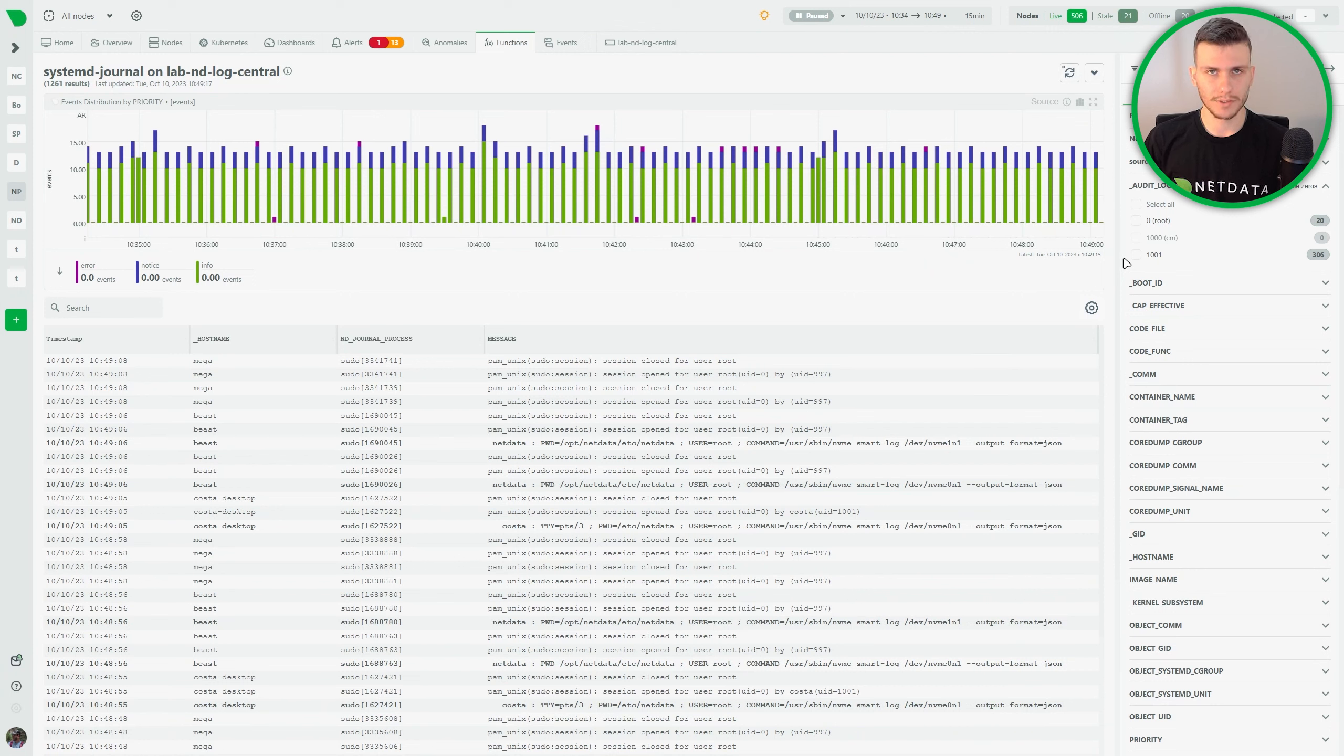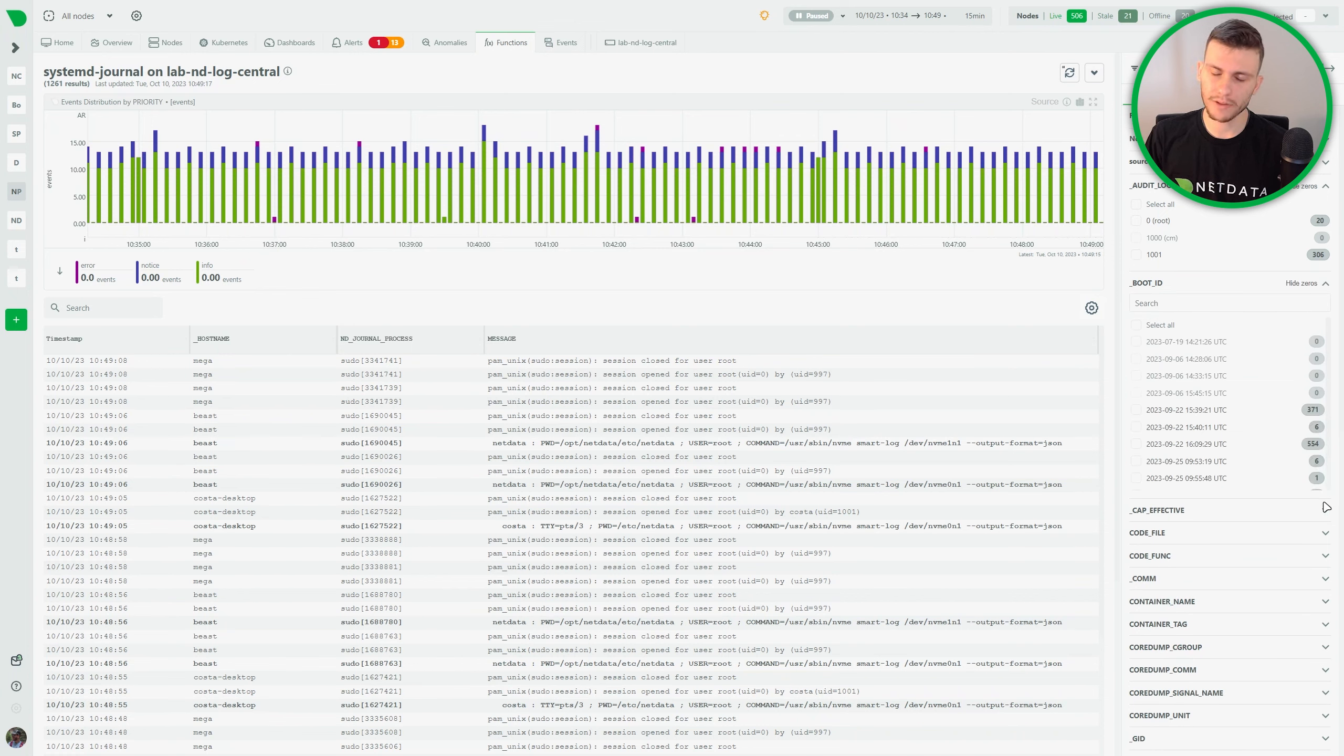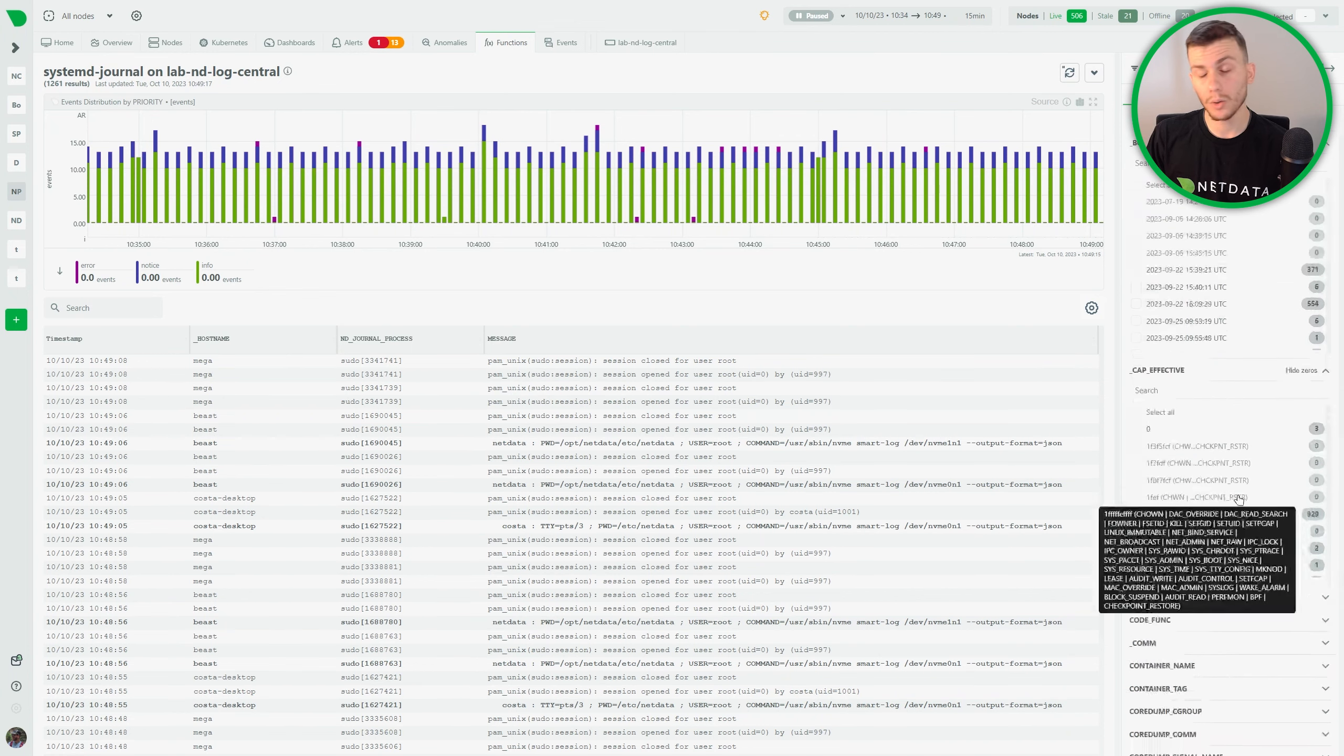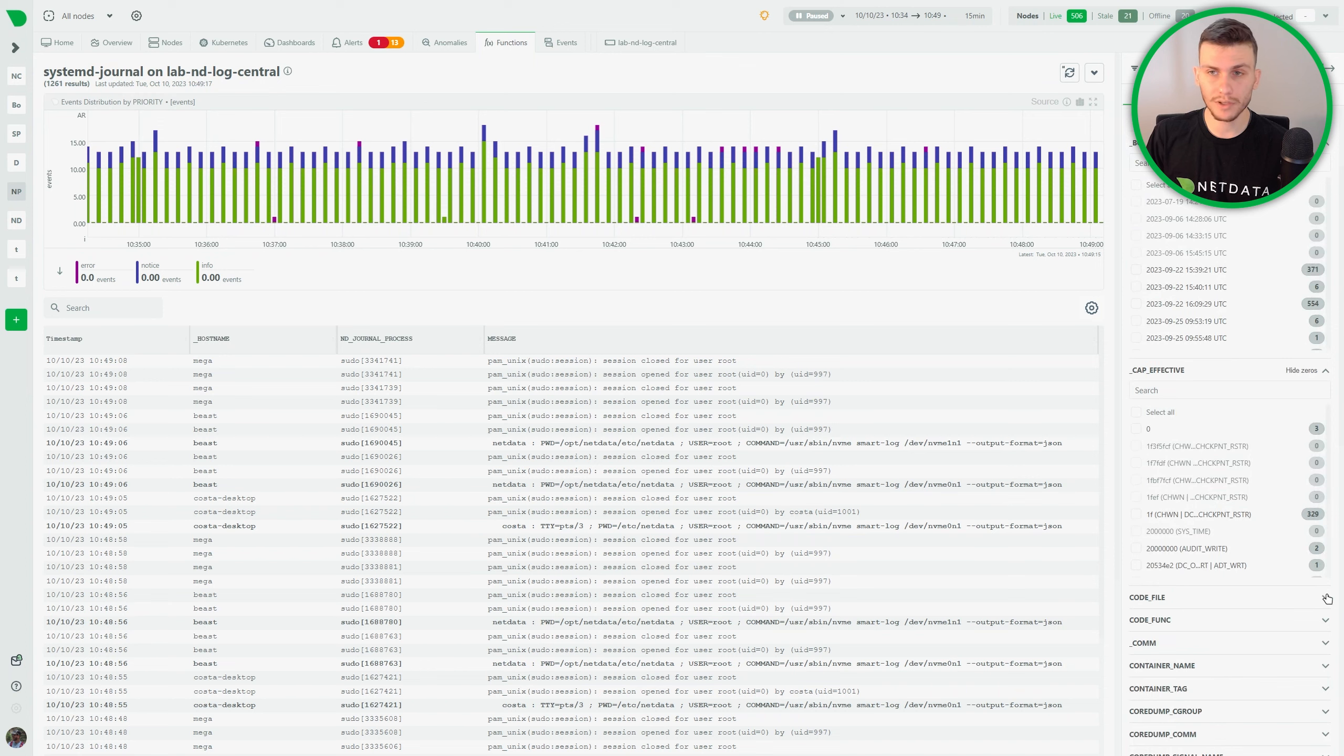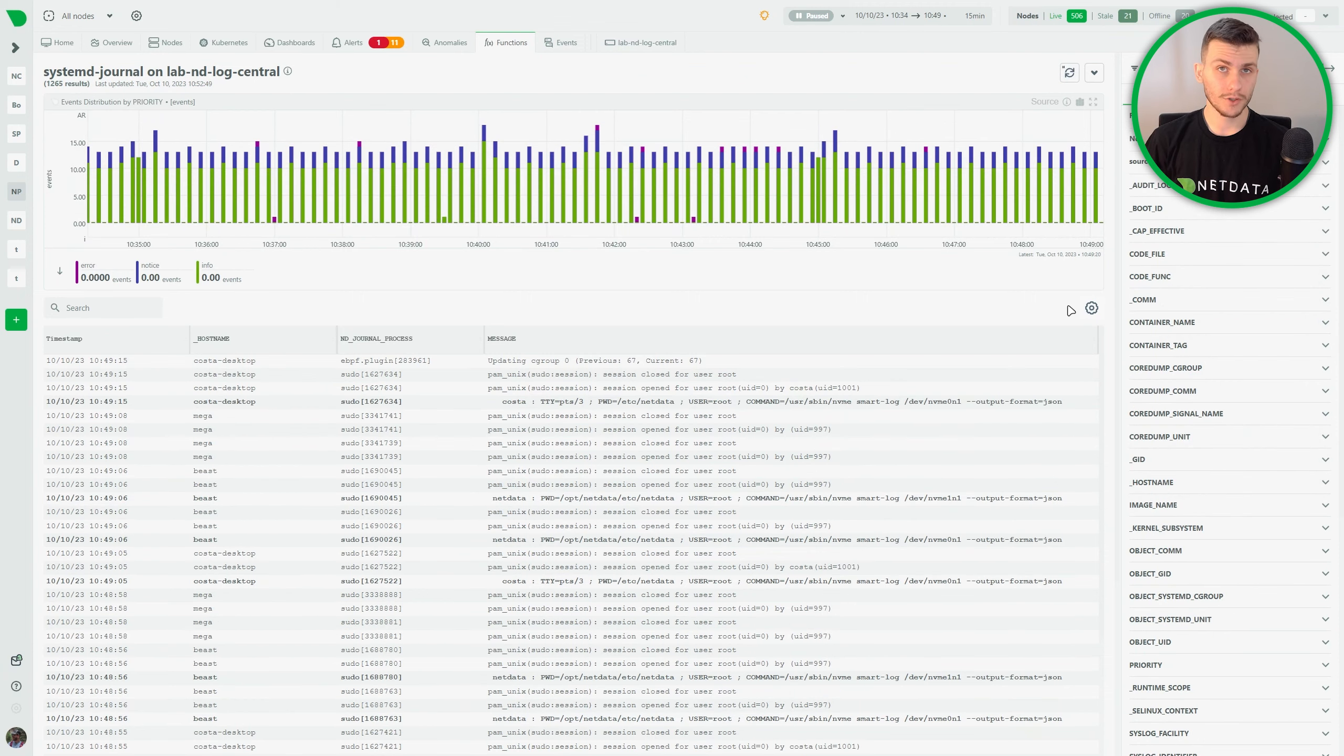And then it presents them as filters which can then be used to filter the results, or see which fields are available at any given time on the selected time frame of the query.